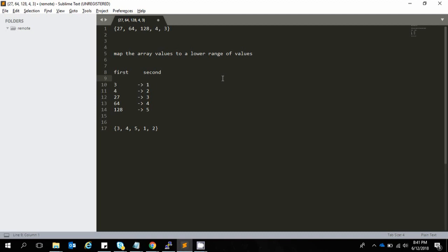We'll create a map of values. Basically, we compress the values of the original array to a lower range of values. We use a map data structure that holds the values of the original array. So here, 27 gets mapped to 3, 64 gets mapped to 4, 128 gets mapped to 5, 4 gets mapped to 2, and 3 gets mapped to 1. Essentially you reduce the values inside the original array.